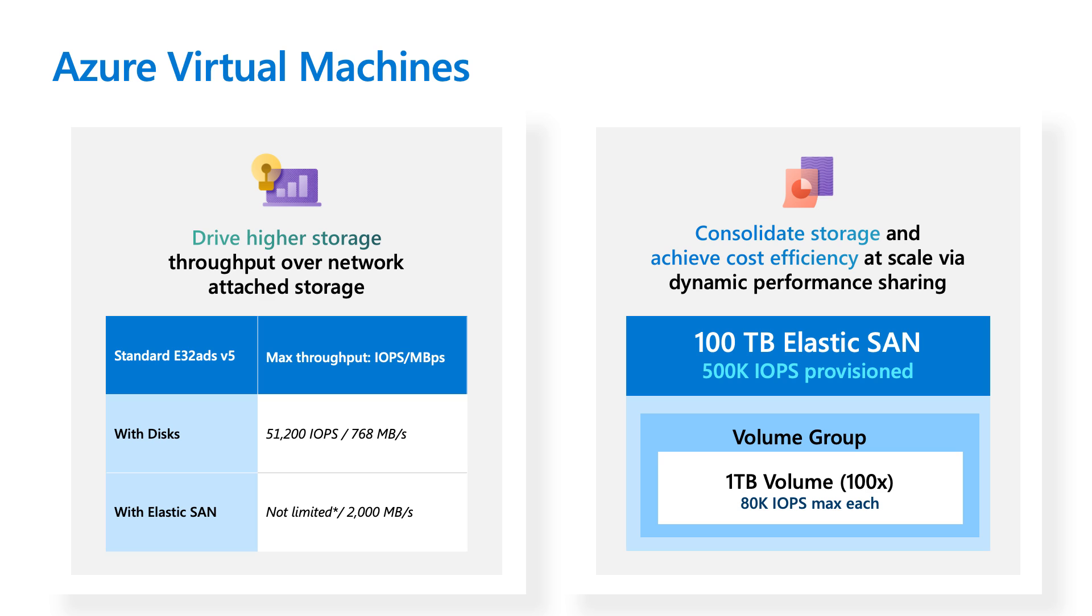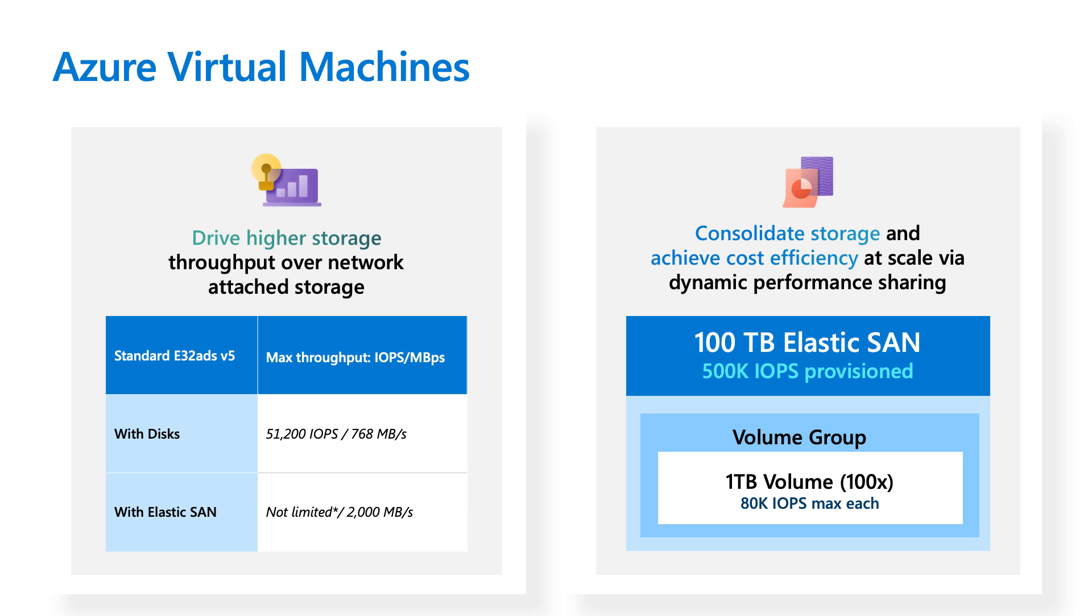And then the other benefit I wanted to highlight is our cost efficiency with storage consolidation and dynamic performance sharing. So basically how that works is, let's say you have an ElasticSAN with 100 terabytes provisioned on your base unit, which will give you about 500K IOPS. And then let's say underneath that you've provisioned 10 1-terabyte volumes within that SAN. So each of those volumes can technically achieve a max of 80K IOPS, but collectively they can't go past that 500K IOPS, which is provisioned at that top SAN level.